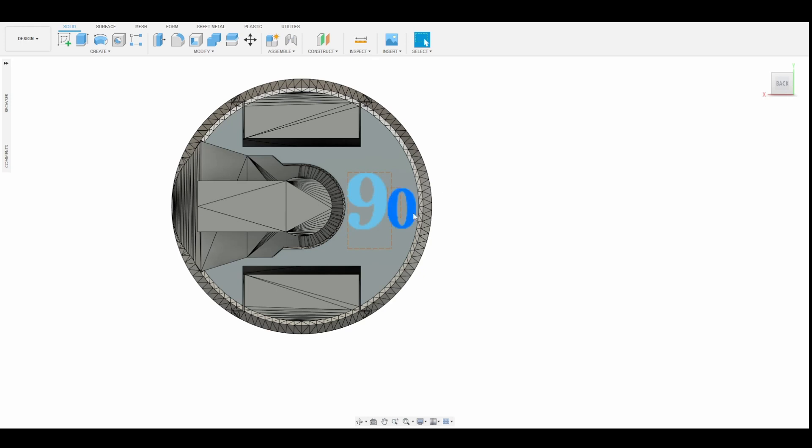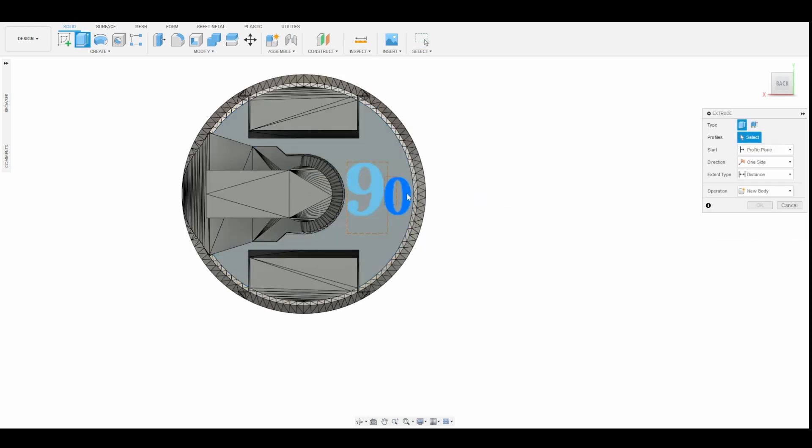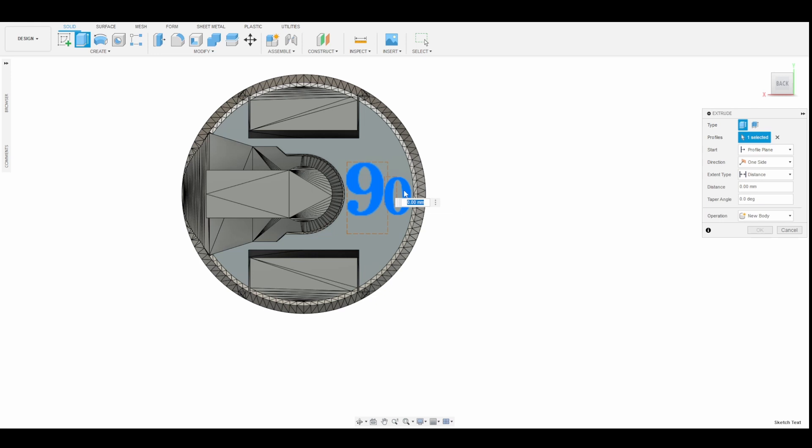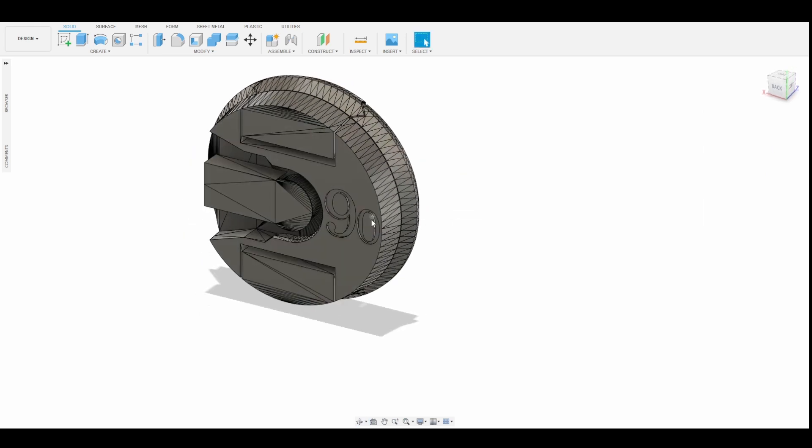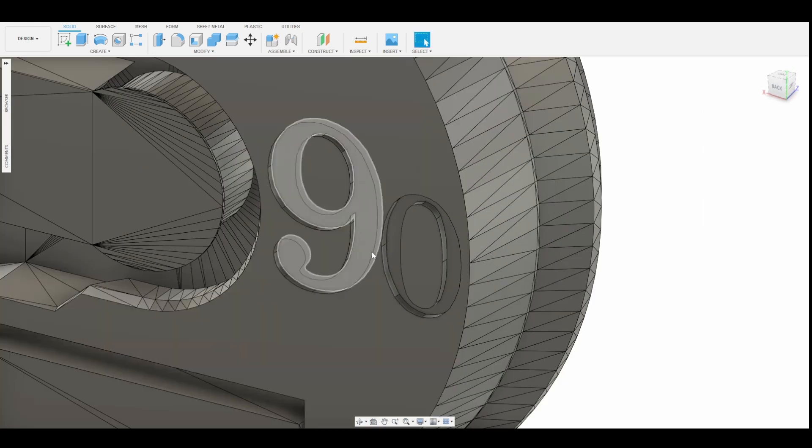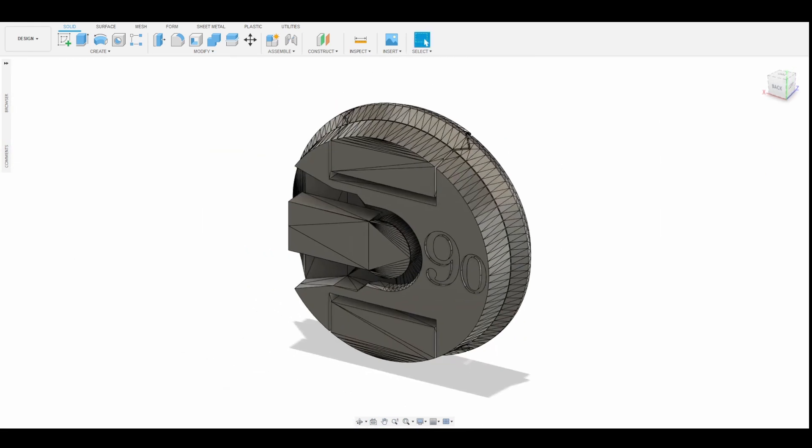And extrude the design into the body. Press E for Extrude, or select the Extrude Tool. Select the text or design and insert minus 0.6 mm. Click OK, and your design is now engraved into the body of the cap.